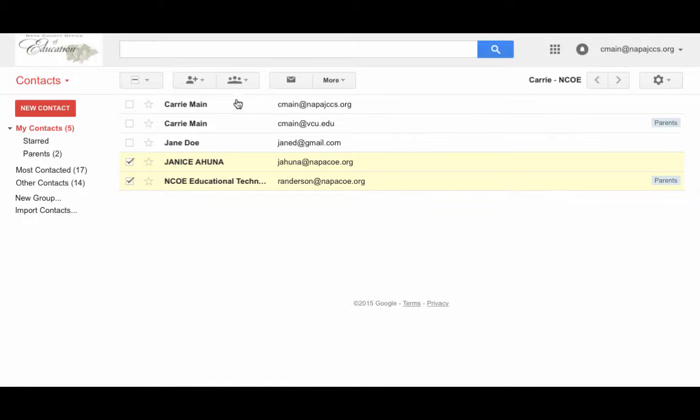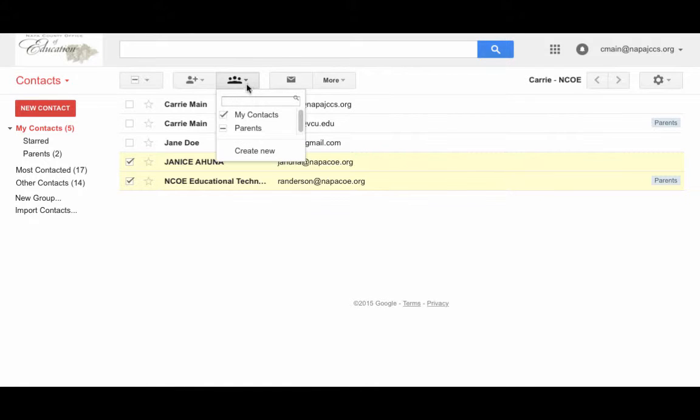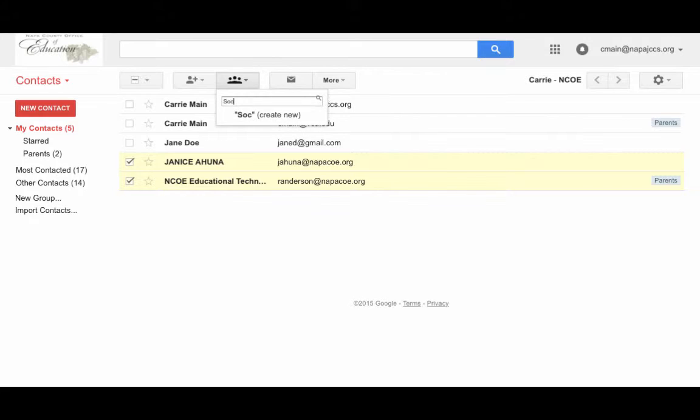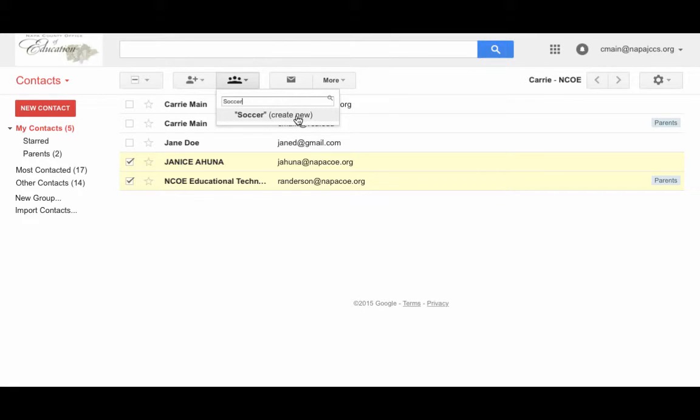Then I'll go to the group icon and type in the name of the group. In this case, soccer, and then I'm going to select create new.